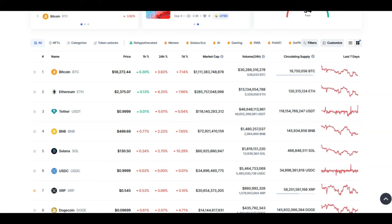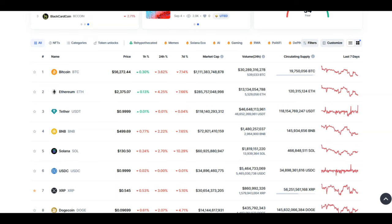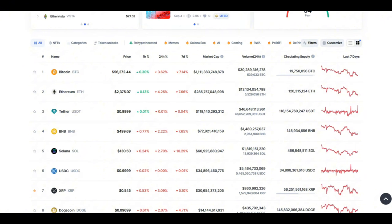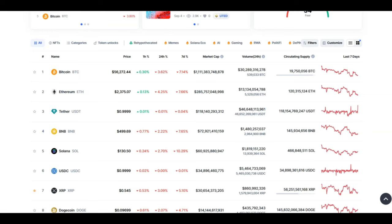So the only thing you can do to prepare is DCA in at these low prices. One thing I have noticed is that when the prices are low for certain good utility coins, a lot of FUD starts coming out against those coins. Nobody wants you to DCA in, nobody wants you to increase your bag size at these low prices.